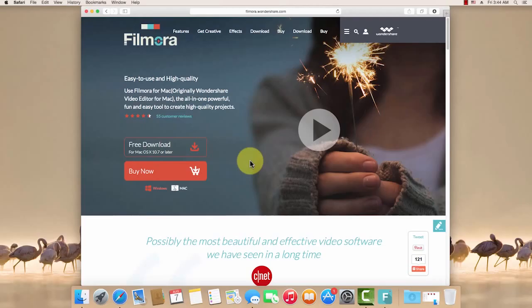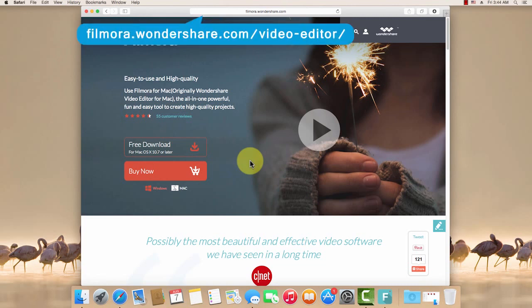That's it. By clicking the link in the description box below to visit filmora.wondershare.com/video-editor and download a free trial version to get started now. Thanks for watching.